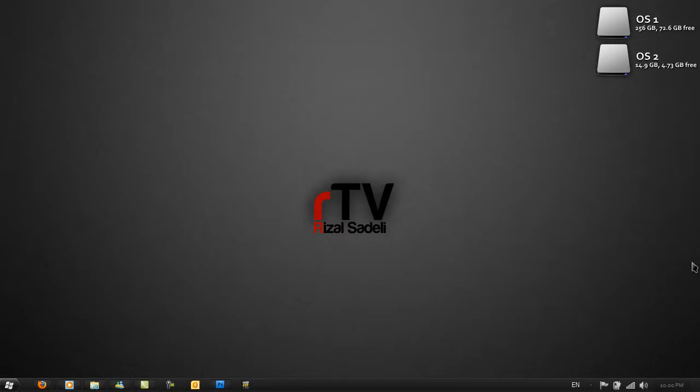Hello and thanks for watching this new episode of RTV with me Rizal Sadelli. Today I'll be showing you how you can create a very nice Apple Mac OS X logo in Photoshop.